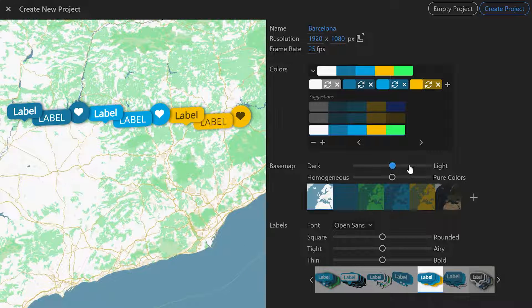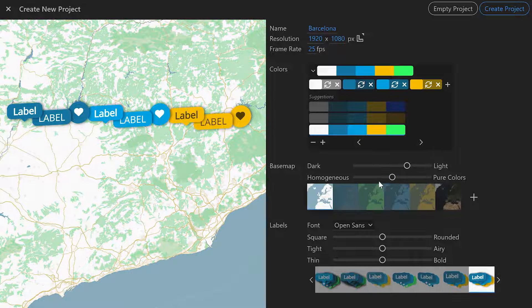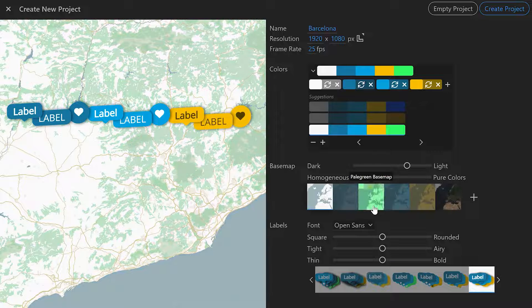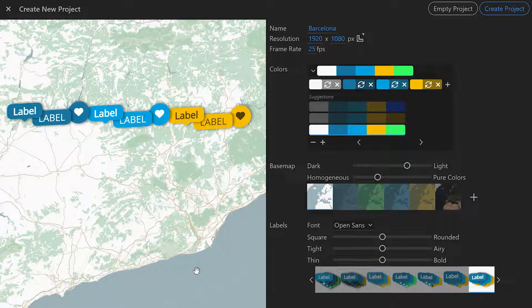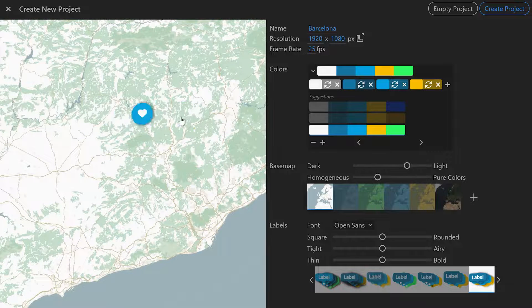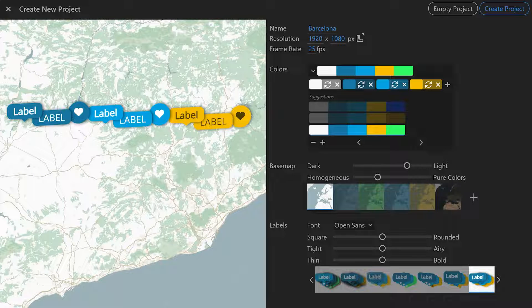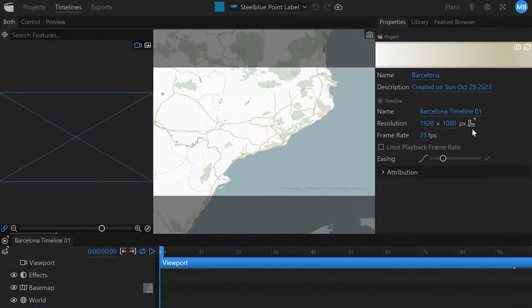I'm going to make this a bit more light, a bit more subtle. The more subtle your base map is the more poppy the labels will be or the highlights that we're going to create on the map will be. I like the style so far so I'm going to hit create project.